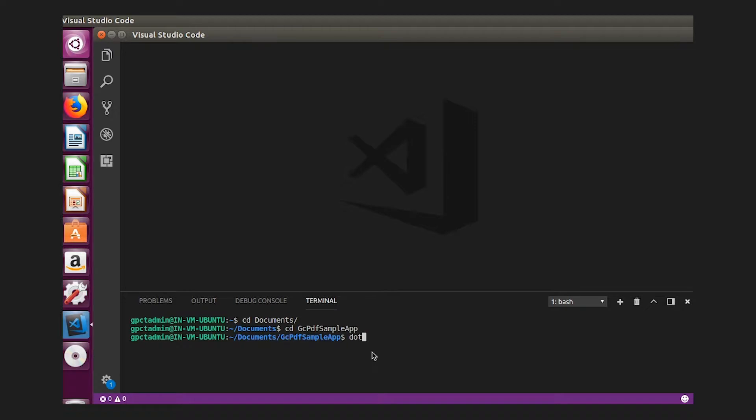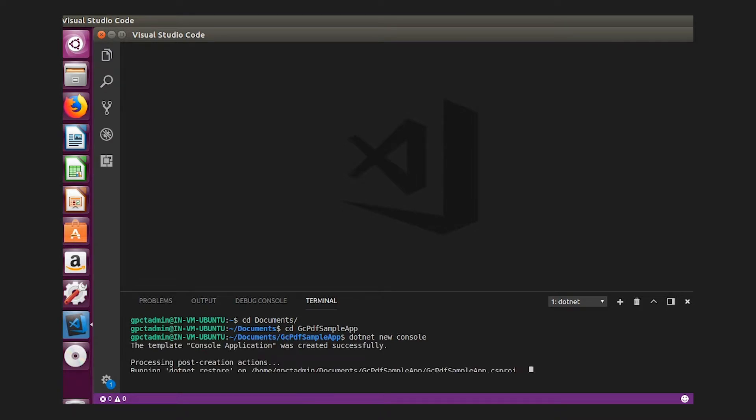First, in a terminal window, type the commands to create a new .NET Core console app. We'll be using the terminal in Visual Studio Code.